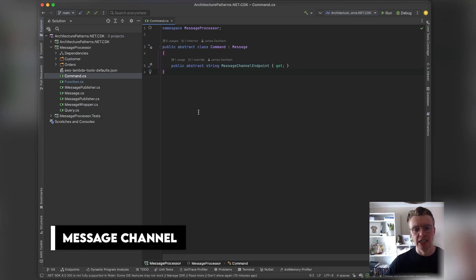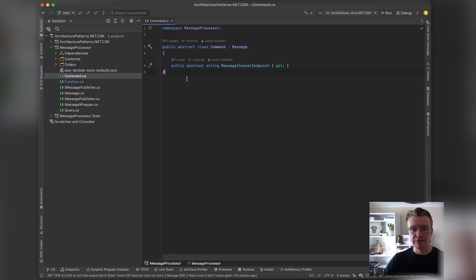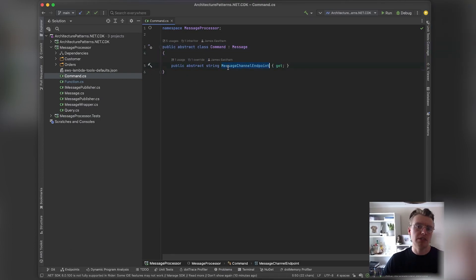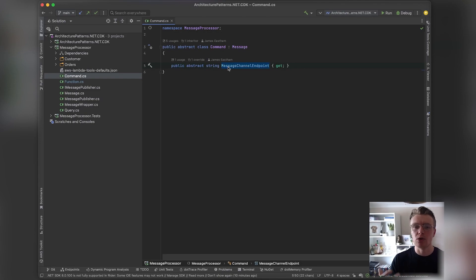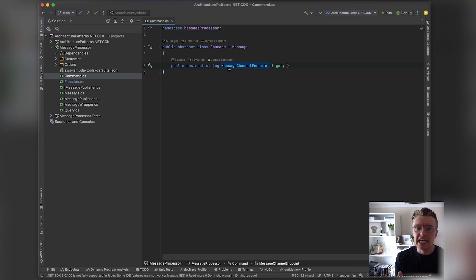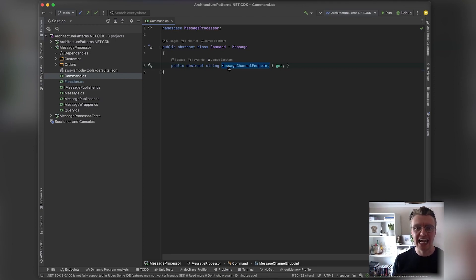Here we've got the basic definition of a command, and that basic definition says that we always need to include an endpoint for this command. So when we actually come to send the command, we know where to send it to. This could be HTTP, but remember we're thinking asynchronously, so this is going to be some kind of asynchronous message channel.